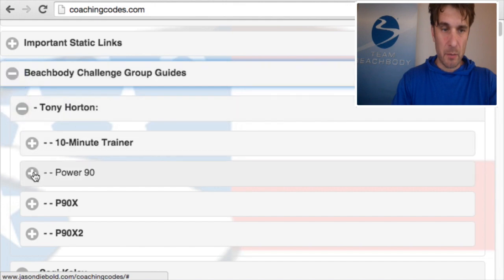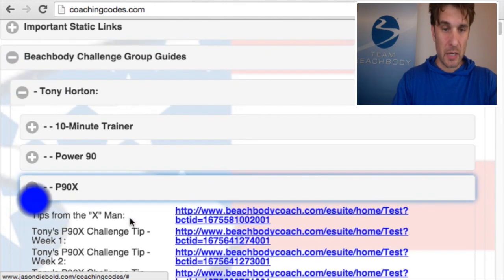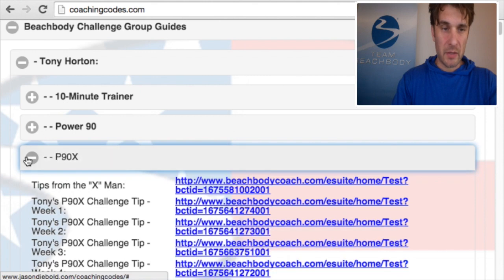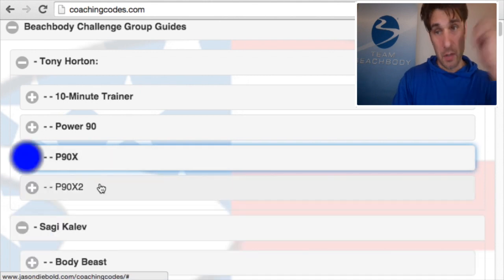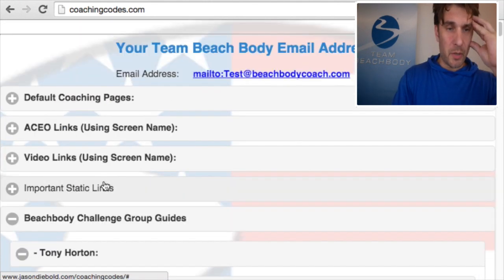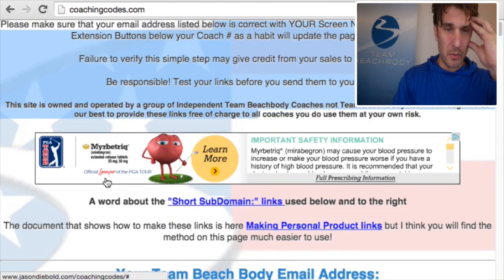Another thing we've added that's rather extensive is the Beachbody challenge group guide. If you're running a P90X challenge group, this should be all the customized videos that you need to give to your clients. I want to show you a couple more updates — those are the ones that most people have questions about.